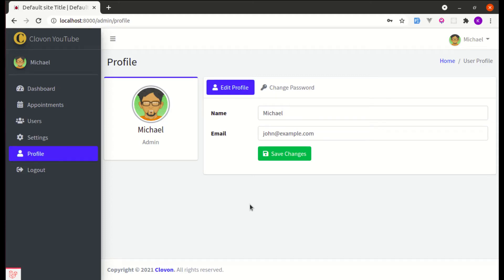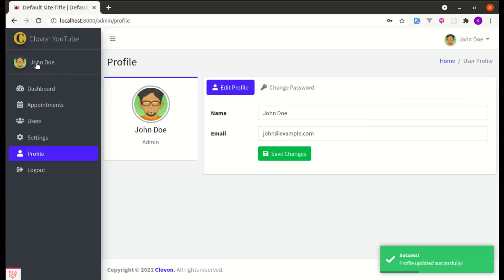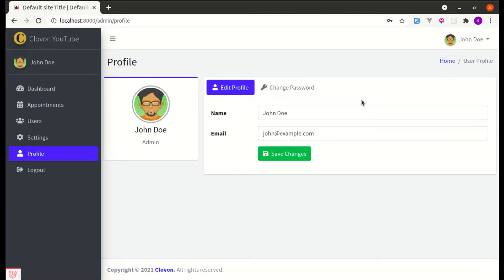Welcome back to another video on building a multi-purpose Laravel and Livewire application. In this video I'm going to show you how we can update authenticated user profile information using Laravel Jetstream. Let me show you the demo first — we have the name and email field and we can update those fields. When we save changes they are reflected immediately, which provides a better user experience than requiring a page refresh.